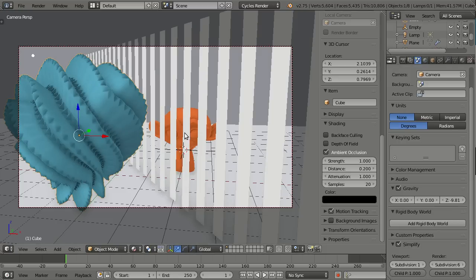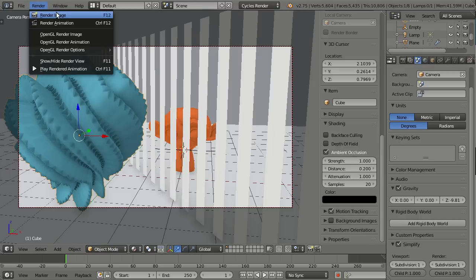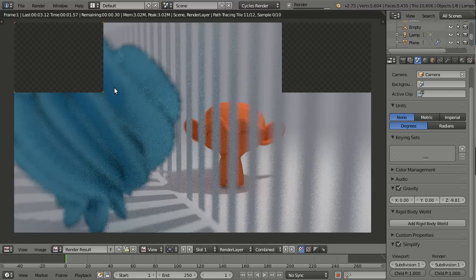But now I can do the same thing for render. So let me turn the subdivision level down to one and see how this is looking in the render. So render, render image.